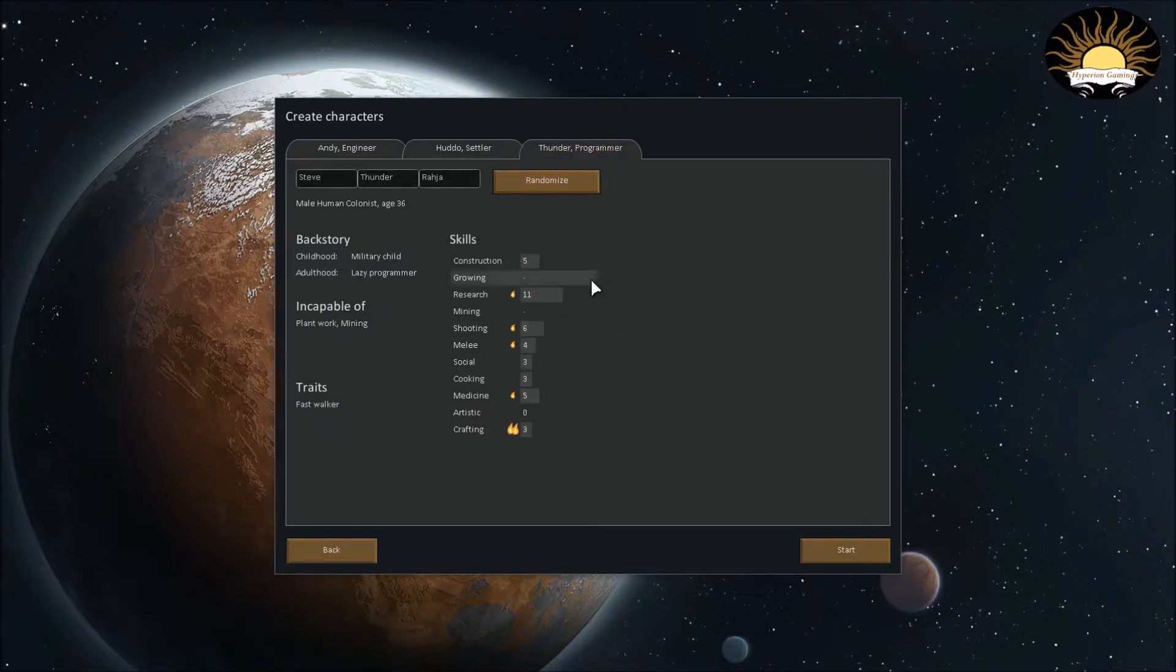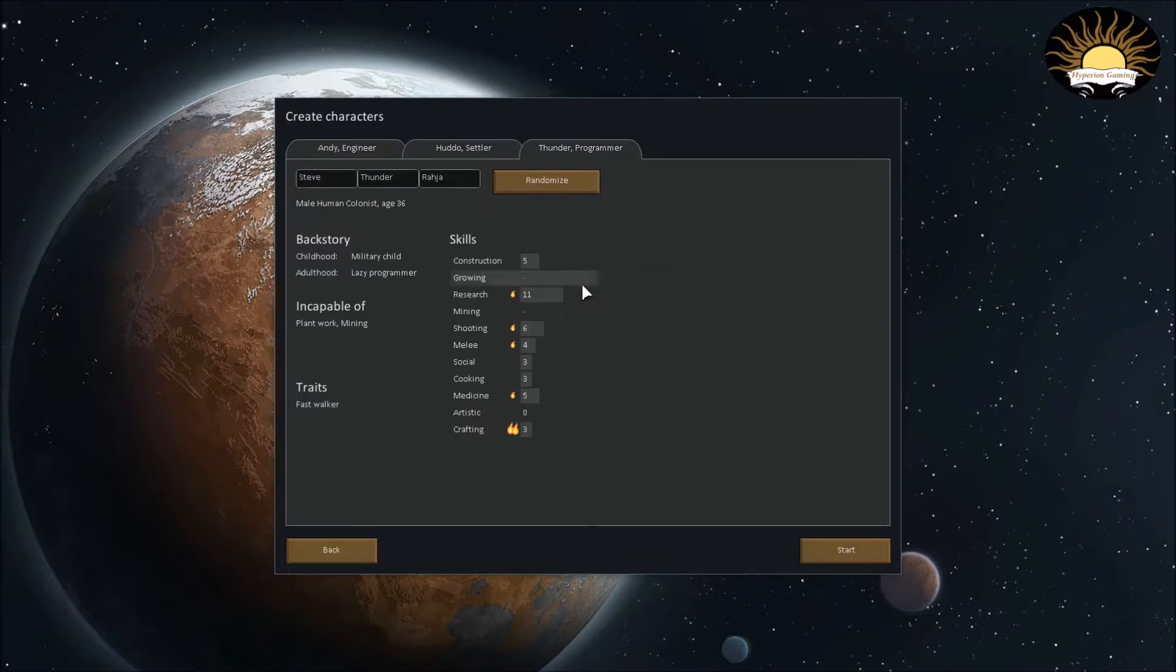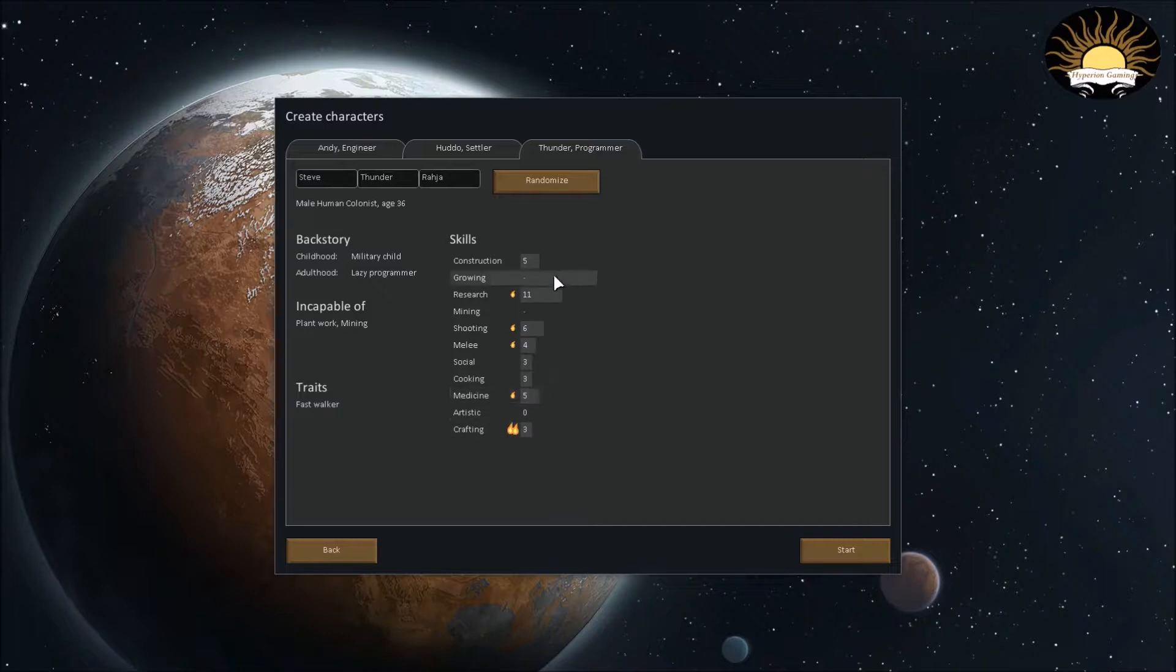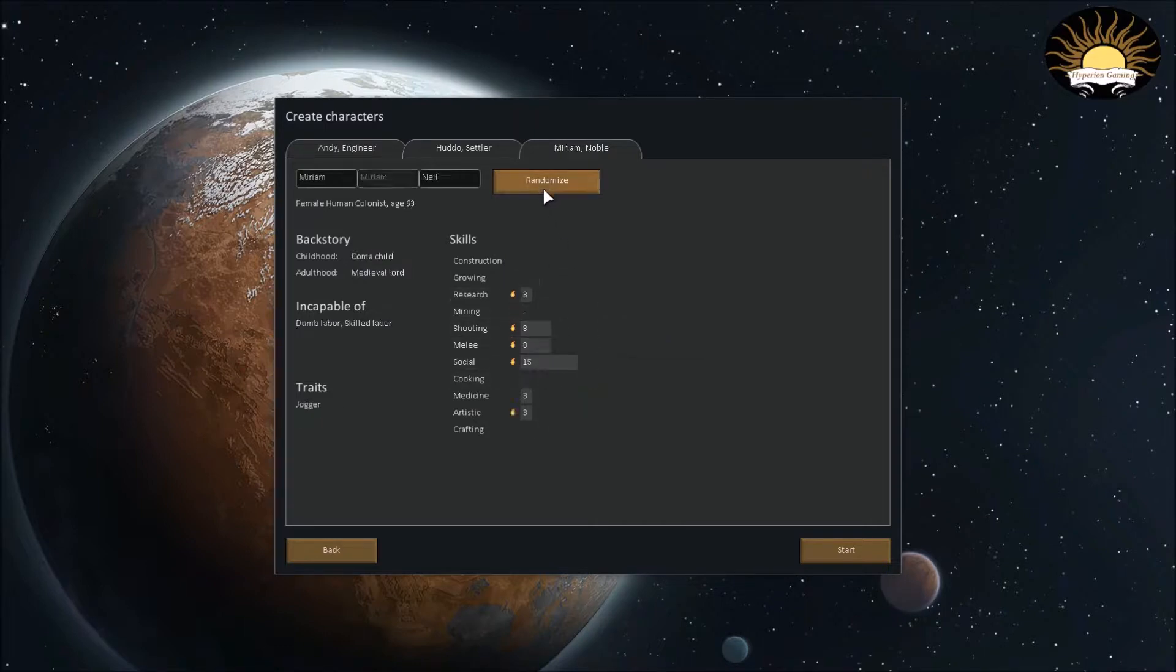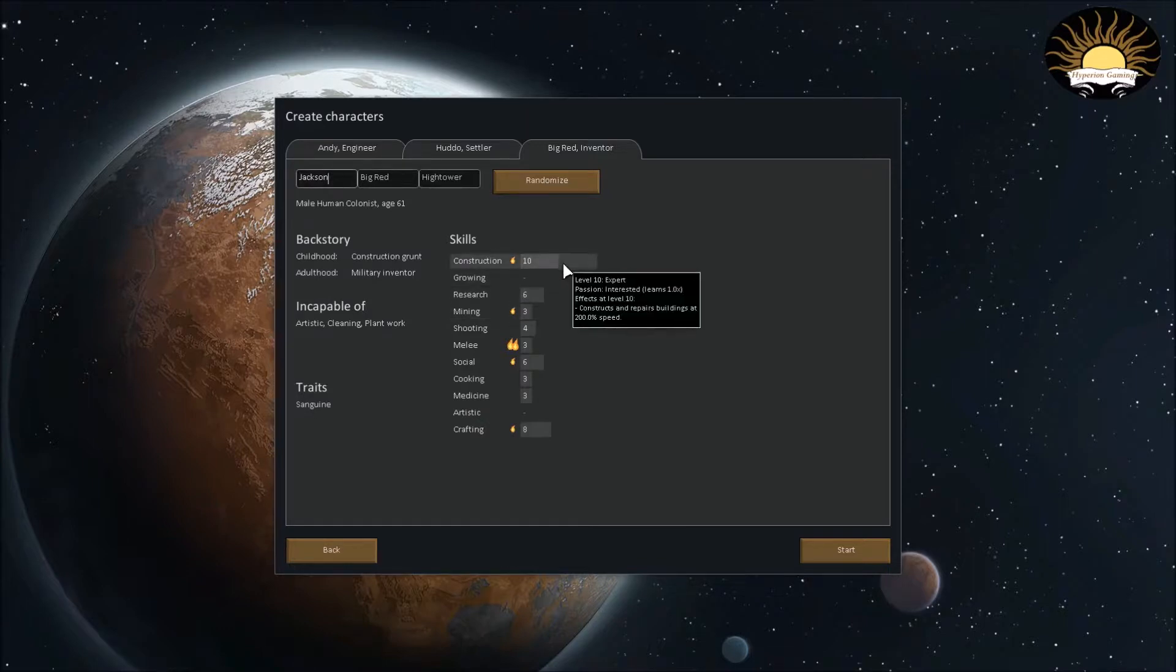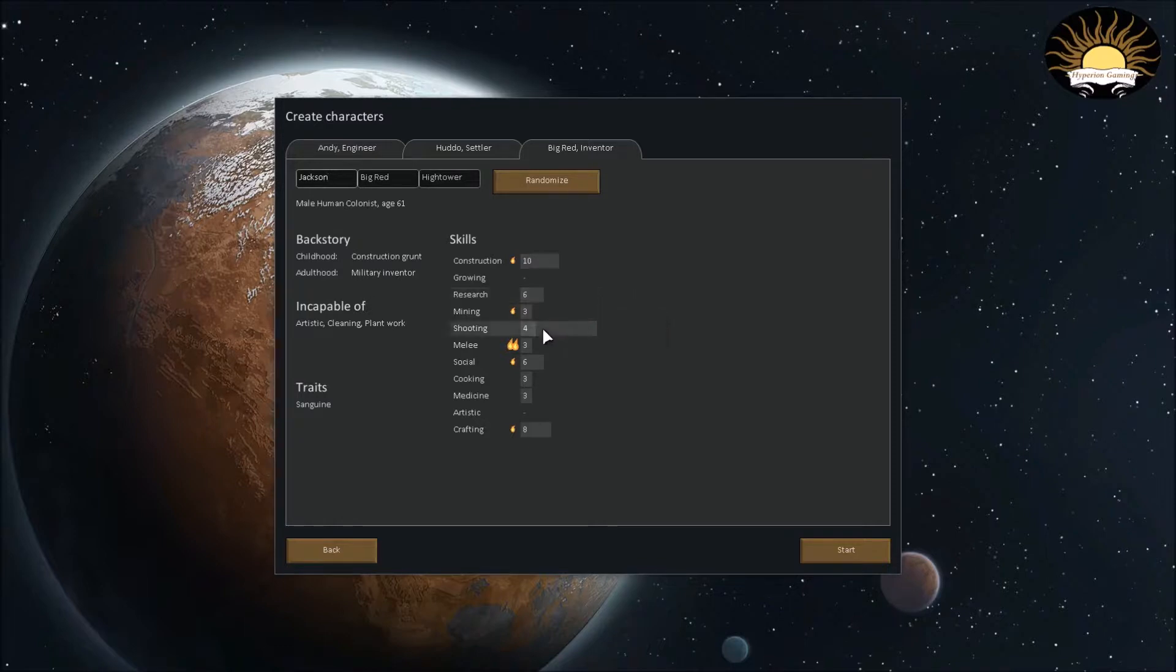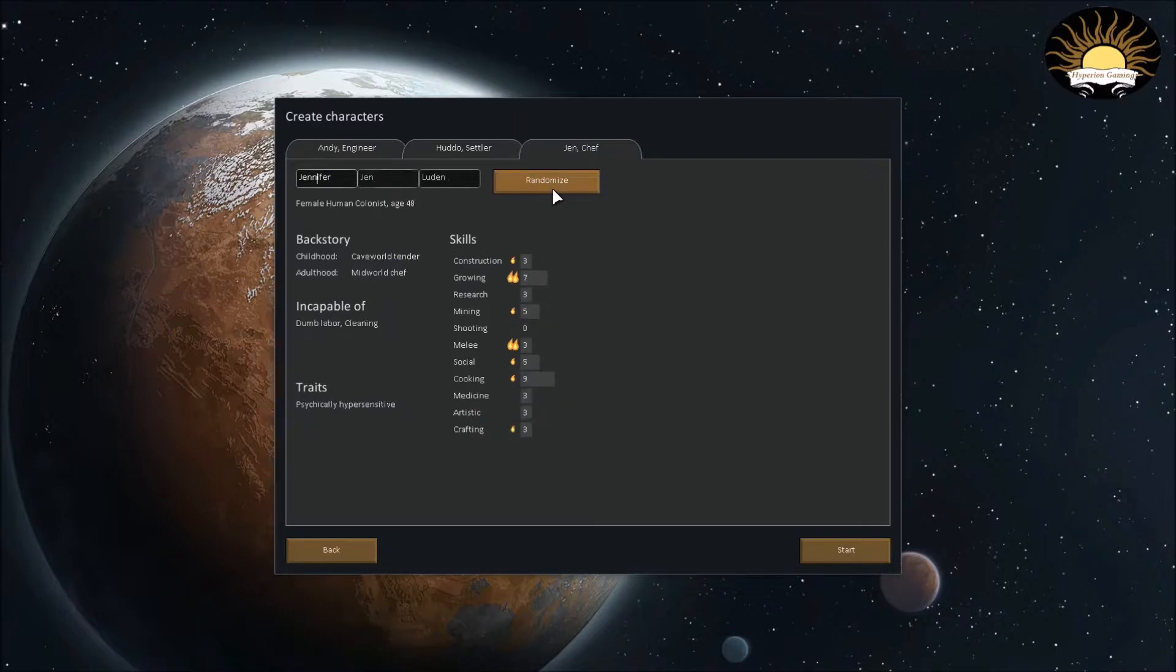Let's see if we can get something for him. Oh, I forgot to look at the first one, but oh well. Incapable of plant work and mining. He's a fast walker. So he walks 16% faster. Hmm, because medicine... okay, artistic. We don't care about that. He's capable of mining and growing, though. I don't like that. He's got zero into research. He's got 13 in melee. Let's see if we can do something else. Nope. Uh, whoops. Okay, what did I do there? Construction. He's got a construction. Social. He's good at crafting. All right, I think I'll keep this guy. Oh, he's incapable of plant work. Never mind. Okay. Let's find someone that's good at plant work.